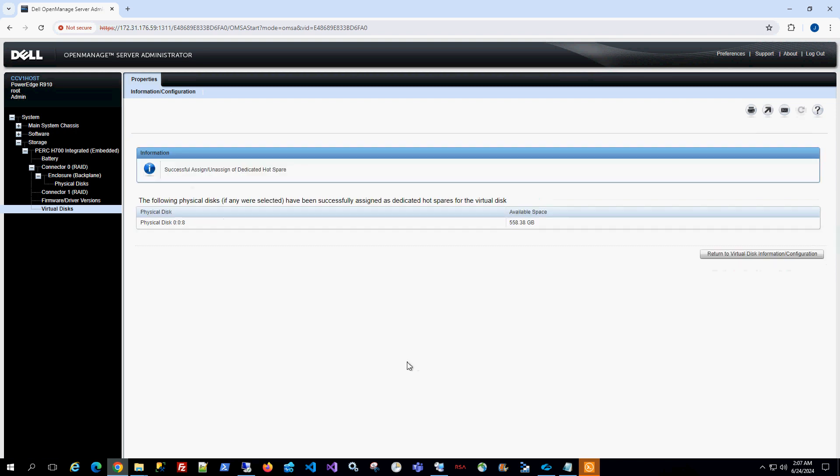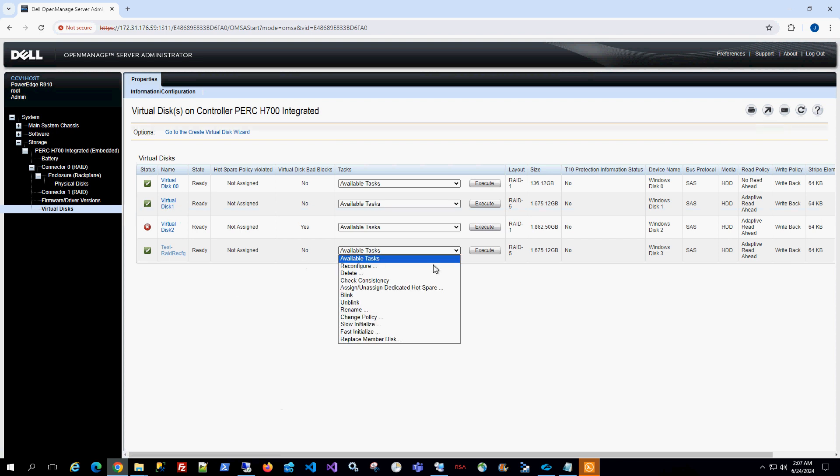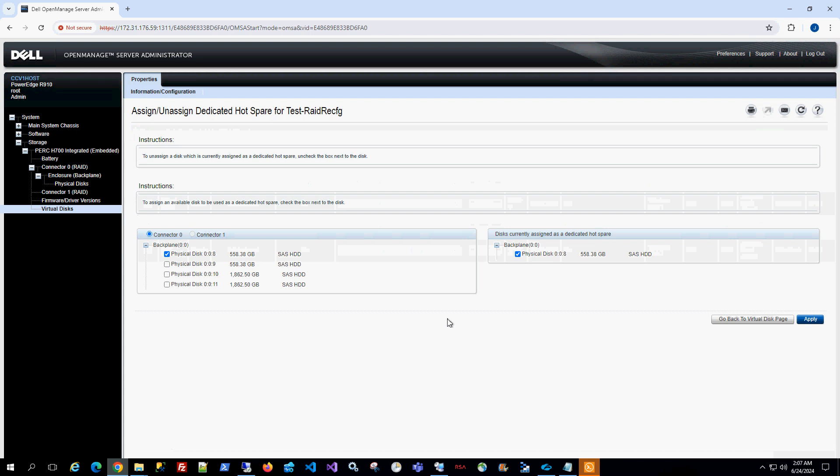And now that is the hot spare for that particular configuration. I'm going to return back and you'll notice here that if I go back here and I say assign or unassign dedicated hot spare and click on execute, you'll notice this is checked and I could unassign it.